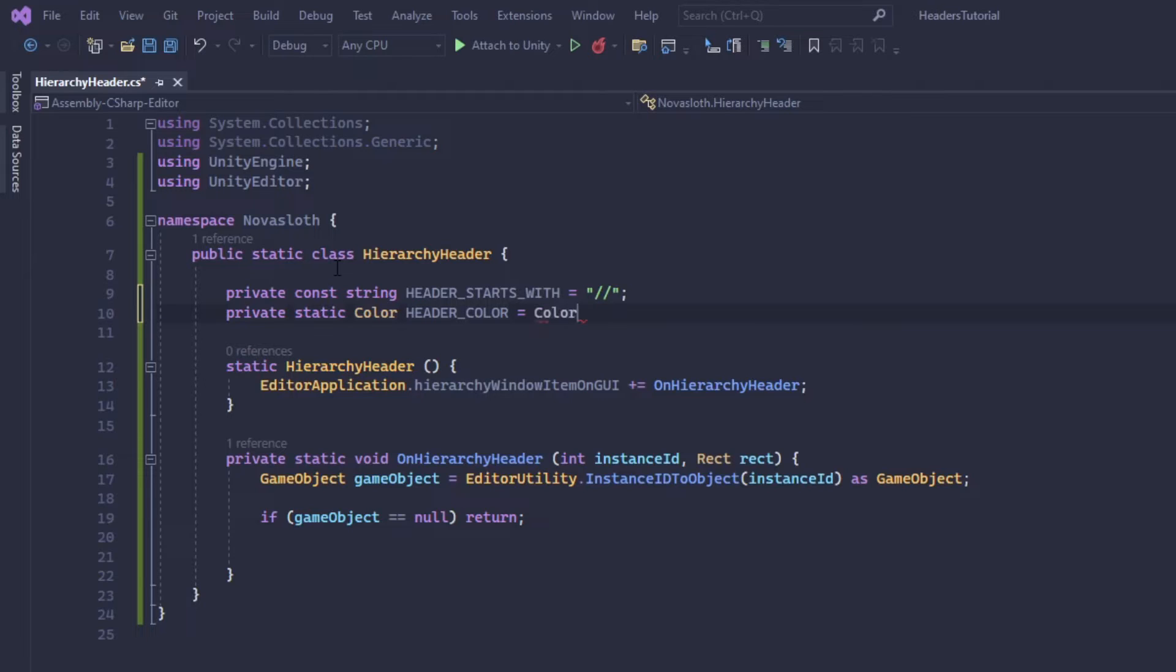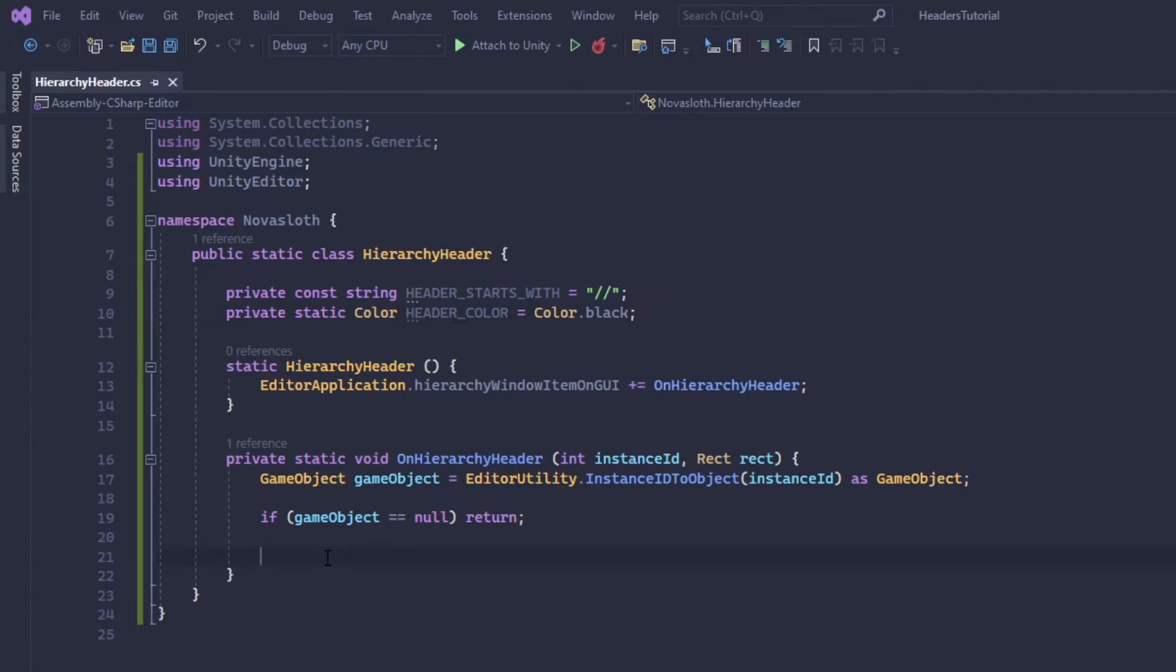So now we need to check if our game object's name starts with our forward slashes using our new constant variable. So if our game object name and because it's a string we can call the starts with method and we're going to use our header starts with variable.